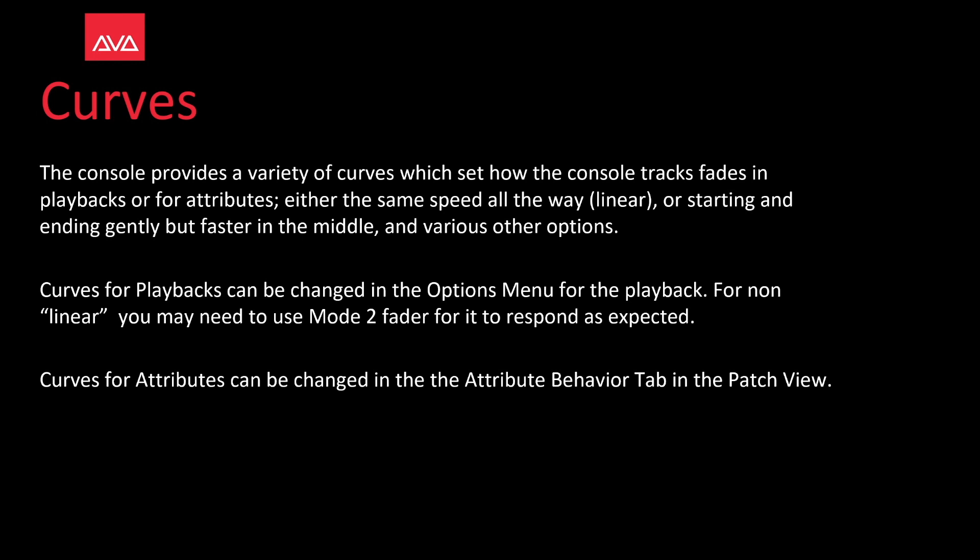Curves for playbacks can be changed in the options menu for the playback. For nonlinear curves you may need to use mode 2 fader for it to respond as expected. Curves for attributes can be changed in the attribute behavior tab in the patch view.